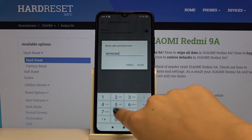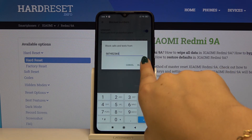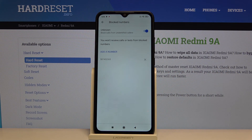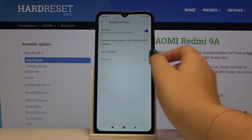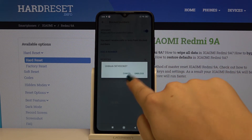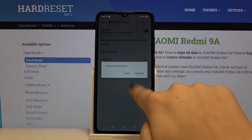Type the number, click on Block, and from now on you won't receive any incoming calls or text messages from that number. If you want to unblock it, simply click on the X icon and click on Unblock.